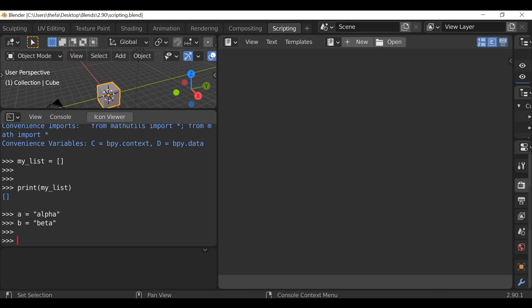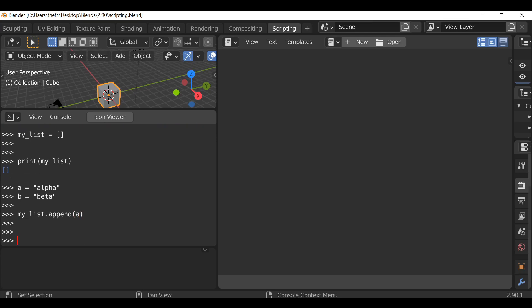Now we can type the reference of the list, my_list, dot append, open and close parentheses. Within here we just need to type the reference name that we want to append to the list — so let's append a and then hit enter. So now that has been appended to the list. We can check that by printing it — print open and close parentheses, my_list — and we can see that works.